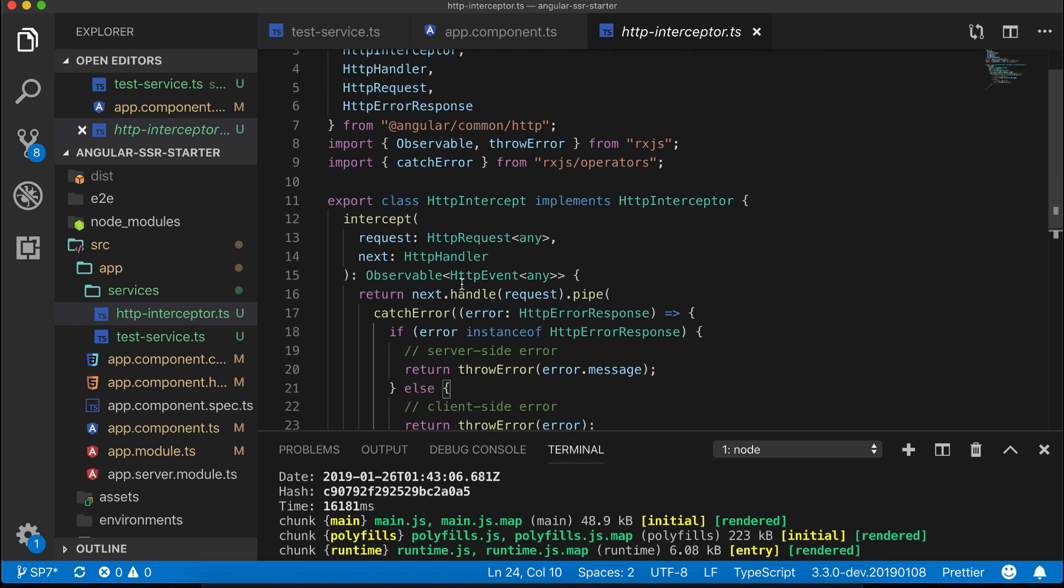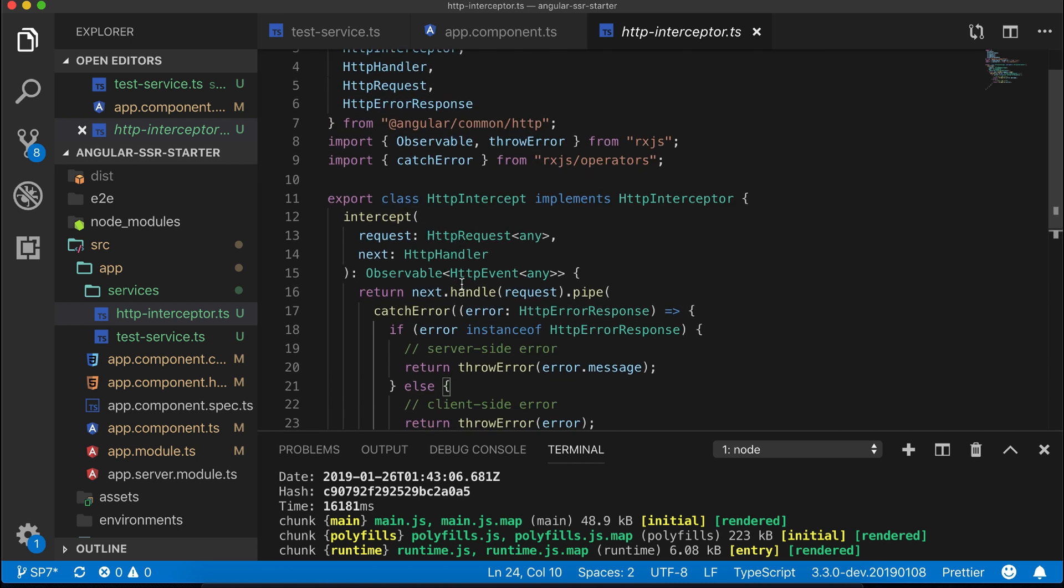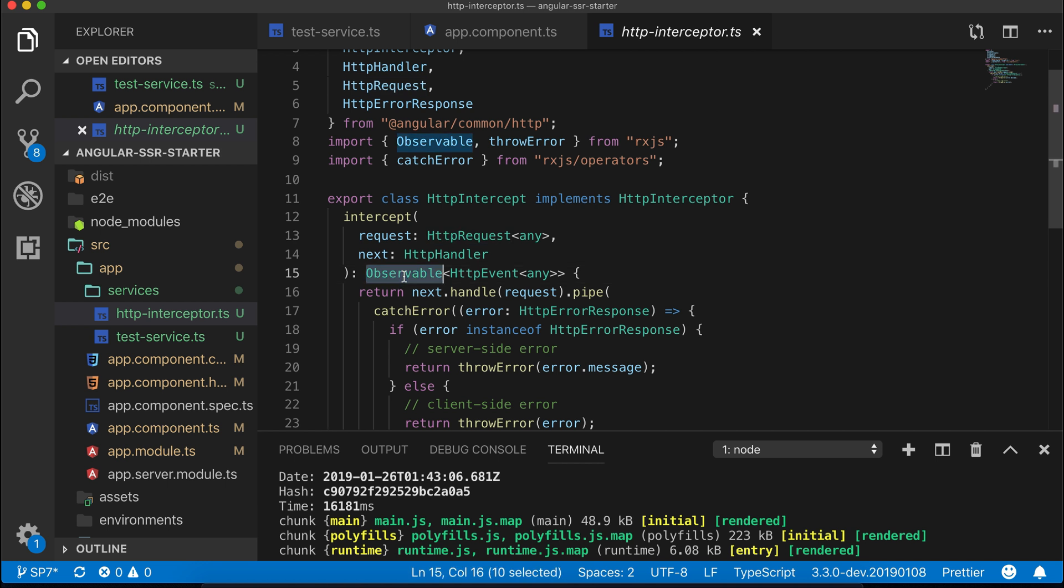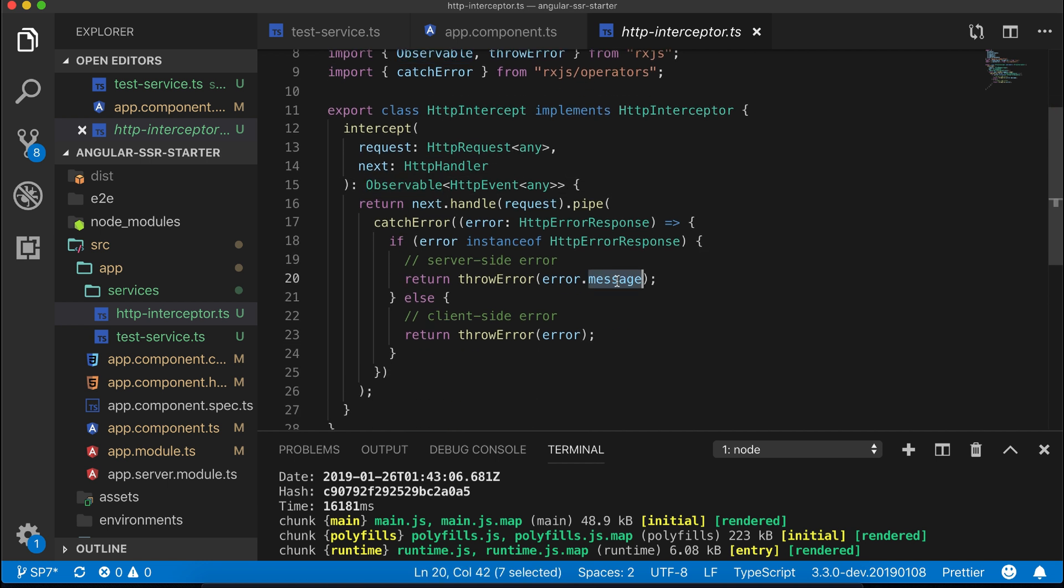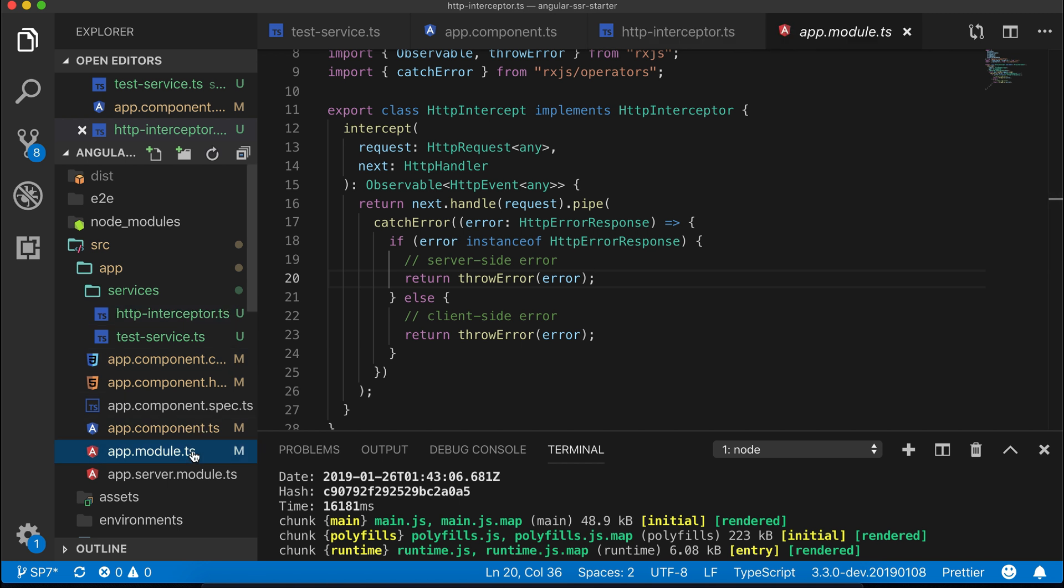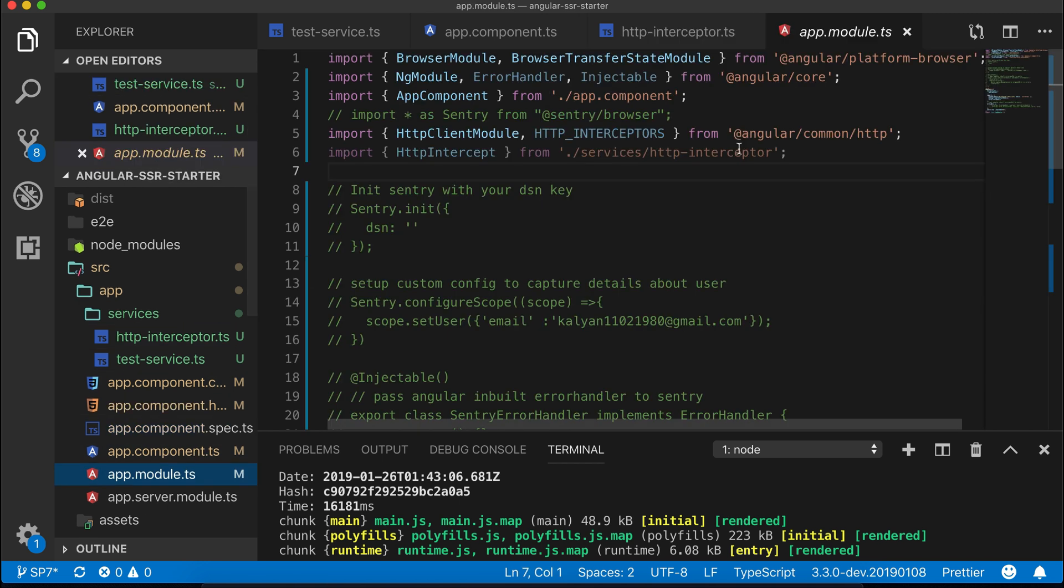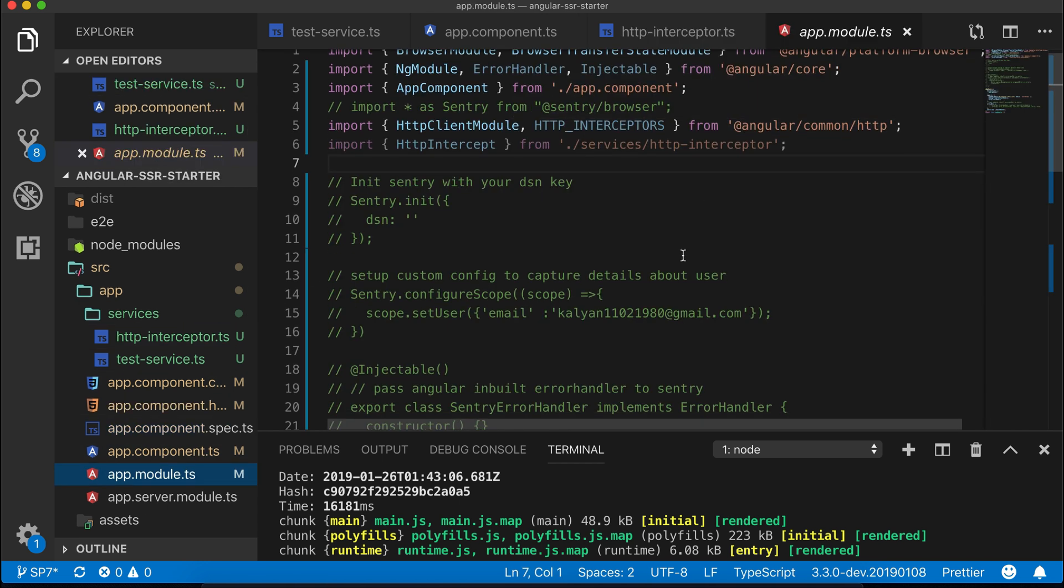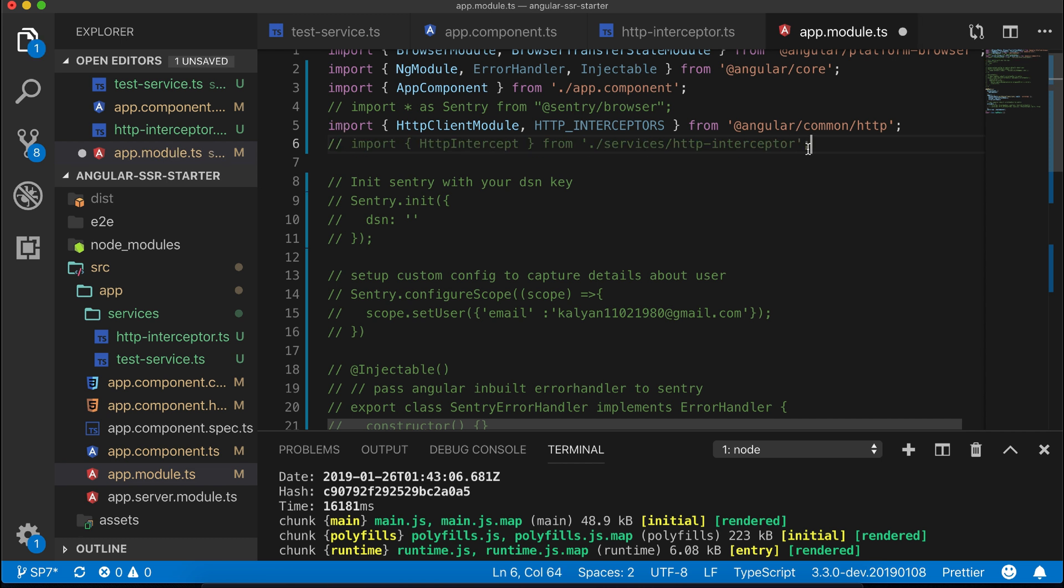So here I am intercepting every request and doing the same thing as in the service, like catching the error and throwing the same. In the app module I have imported this HTTP interceptor and in the provider let's tell Angular to use our HTTP interceptor class.